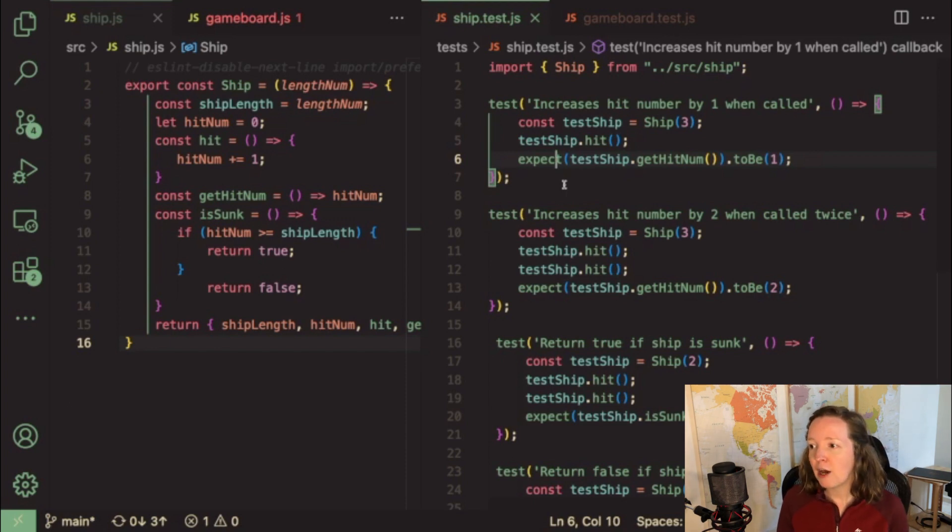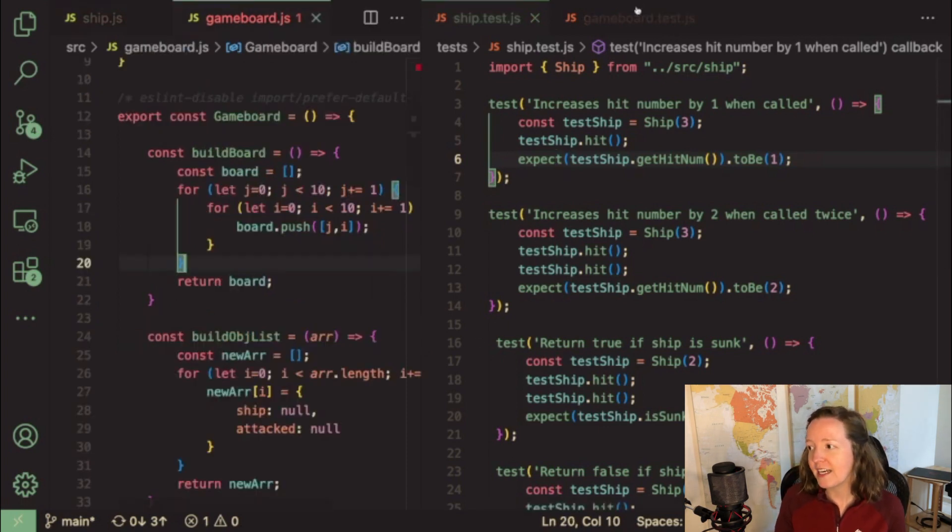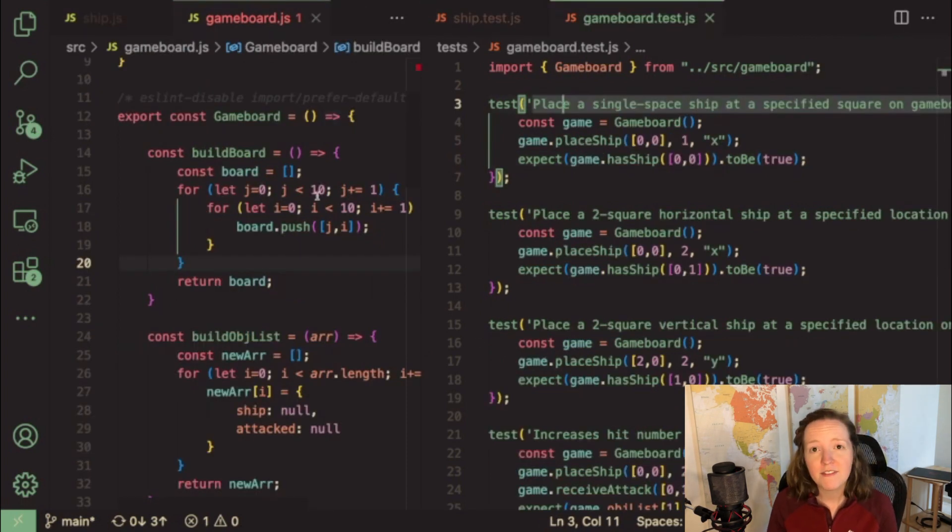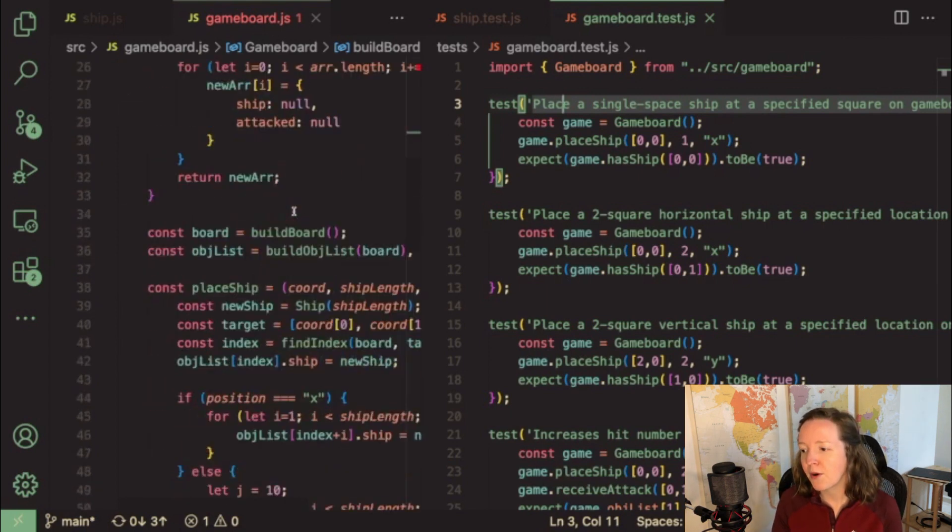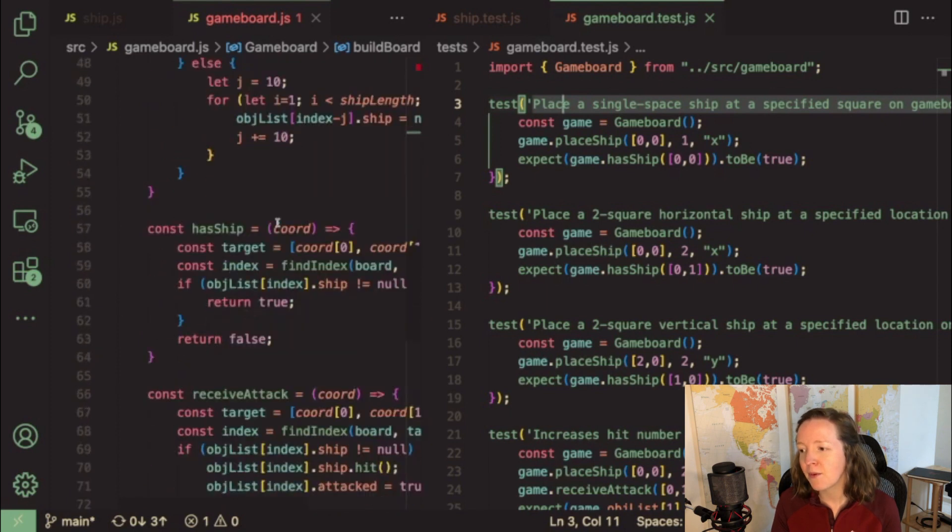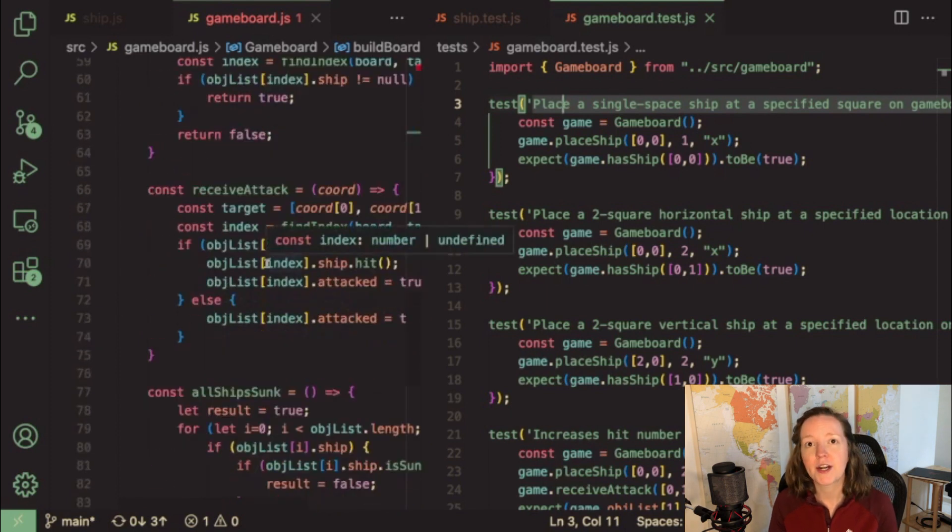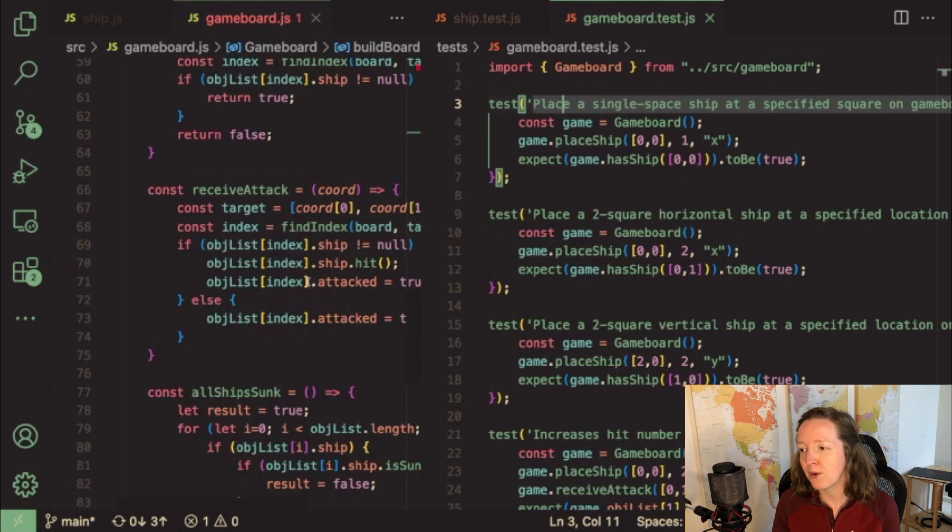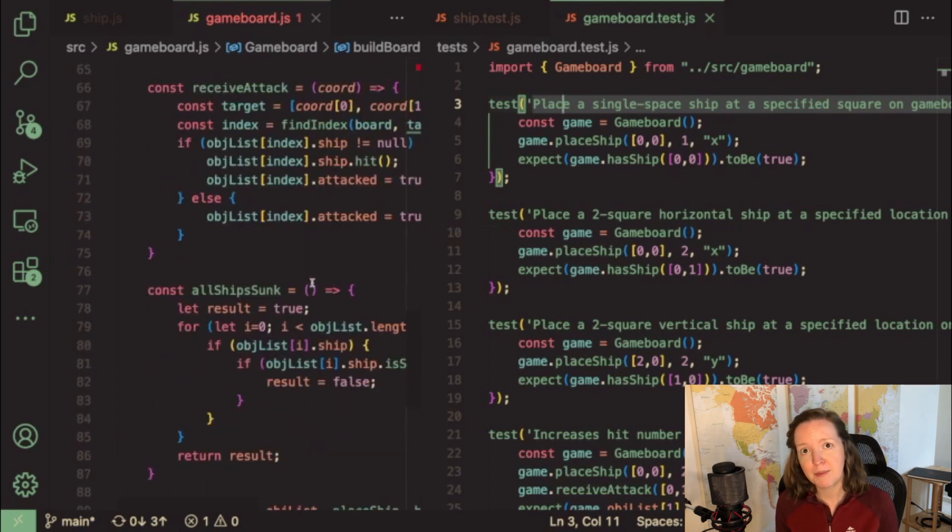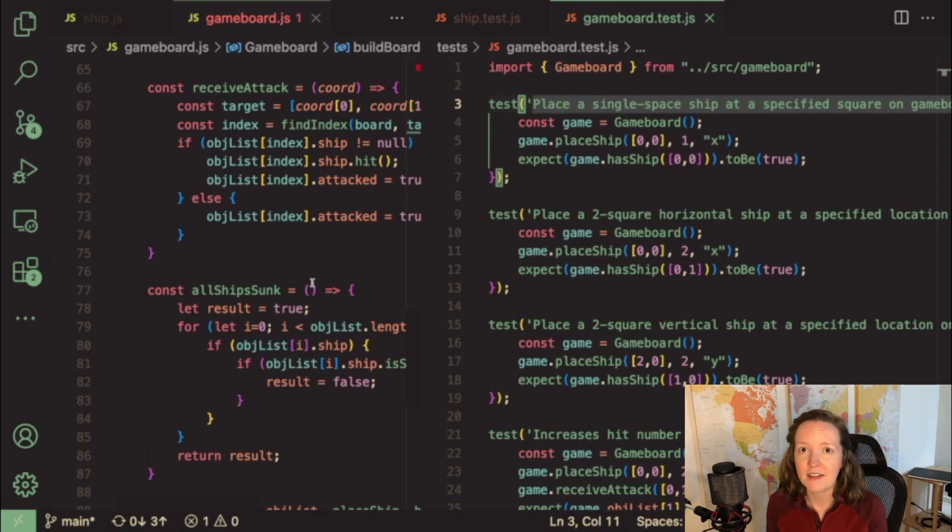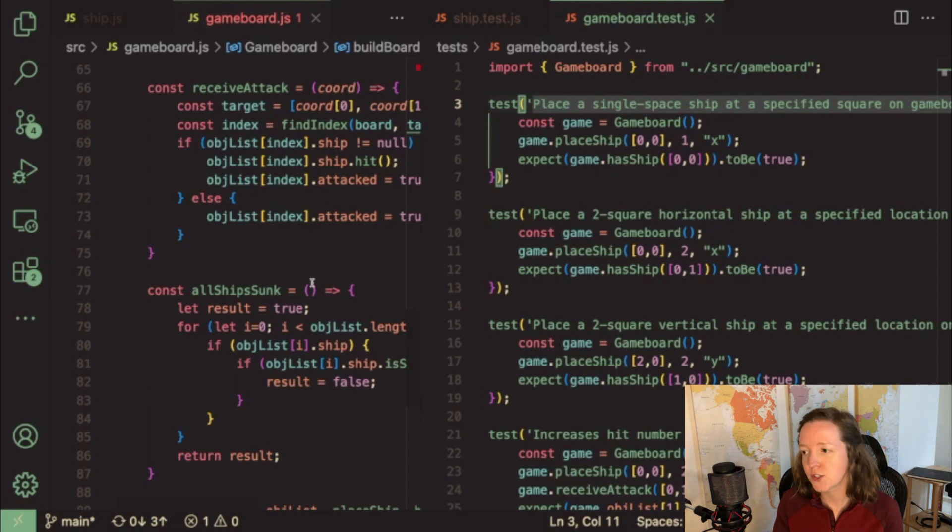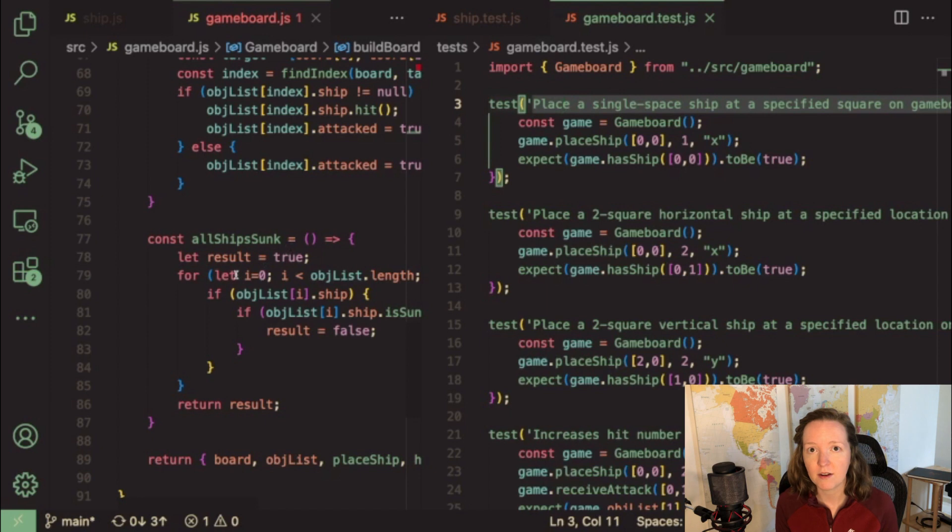So I finished out my ship factory function and then next I moved on to the game board factory function. My game board factory function, as you can see on the left hand side of the screen, can build a game board, place ships on the game board, and then you can target different squares on the game board to attack that square. And if you hit a ship, then it will assign that hit to the ship. And if a ship is not located on that square, it will record that that square was attacked. And then it can also tell whether or not all the ships have been sunk on the game board.